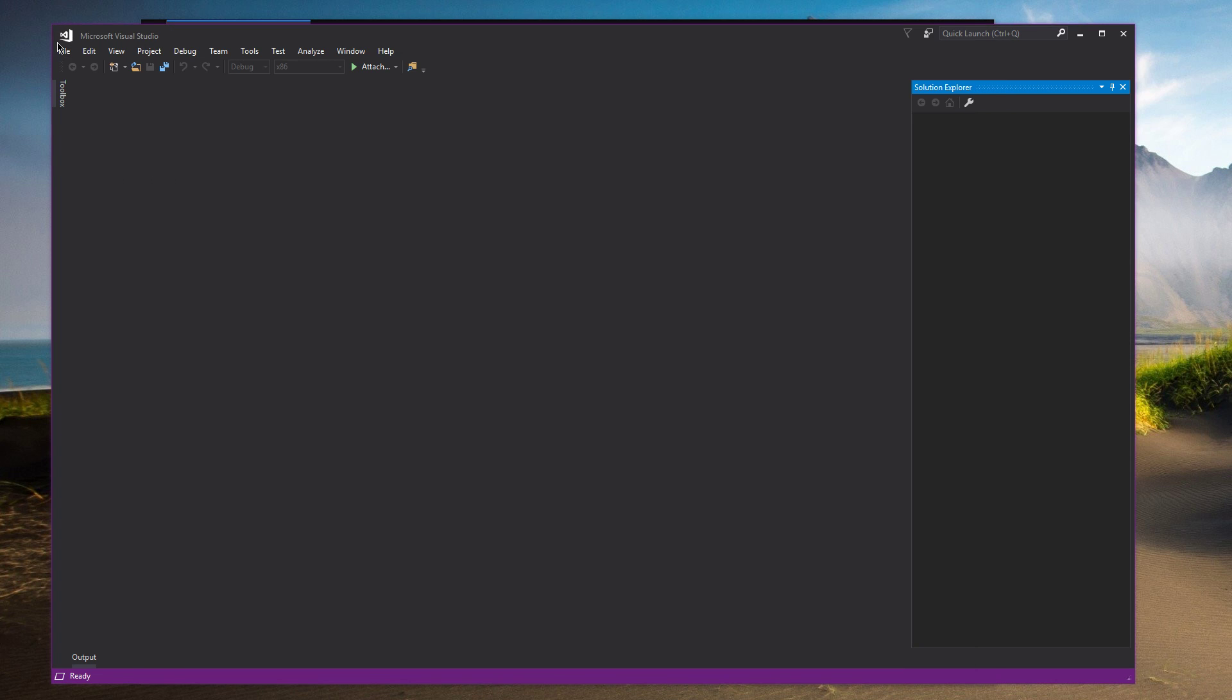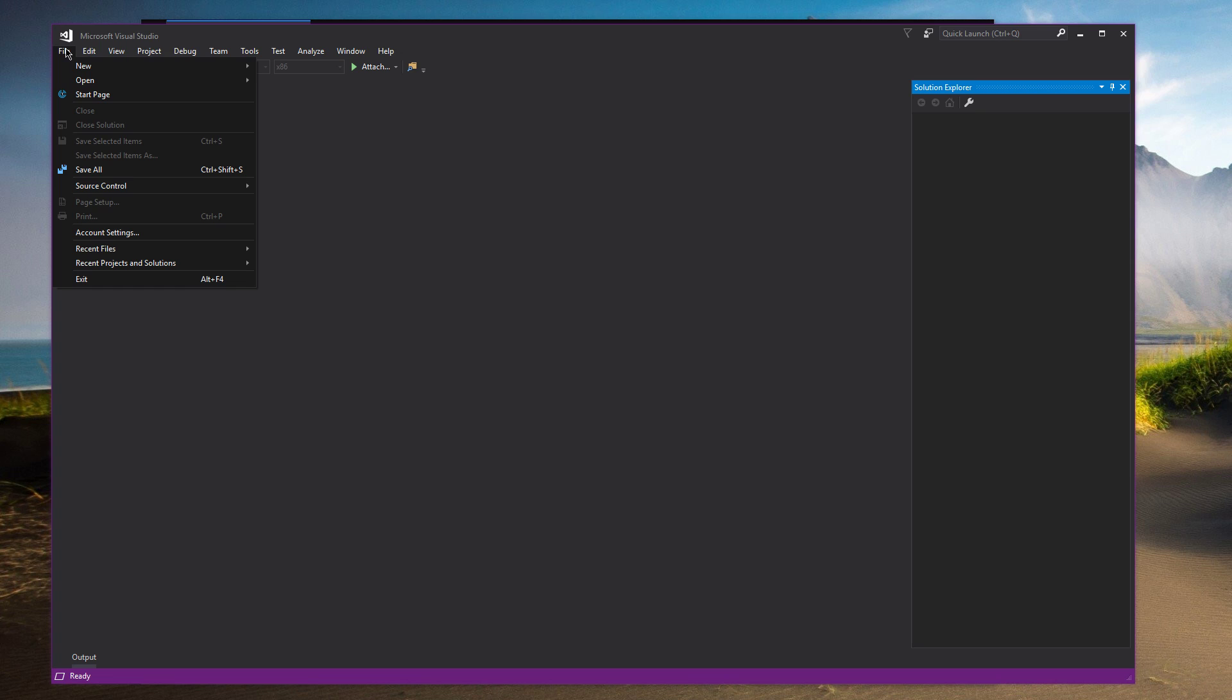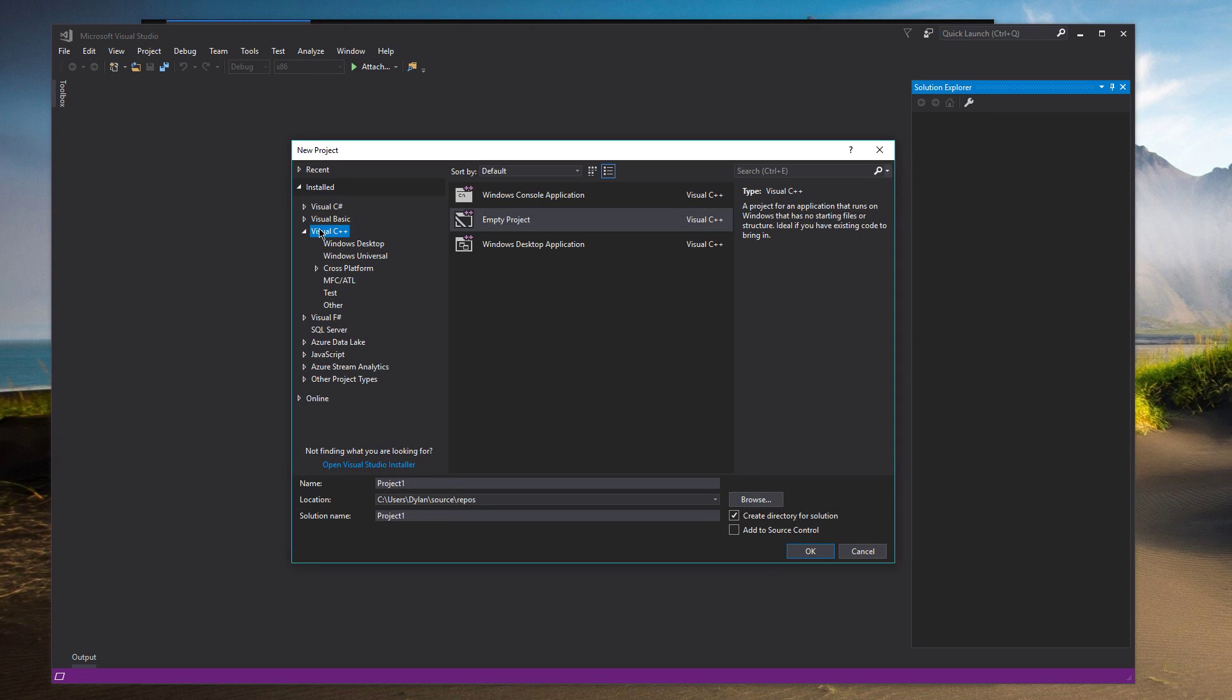So now we're going to make the Visual Studio project. So File New Project. It's going to be Visual C++ Empty Project. Call it Lua.